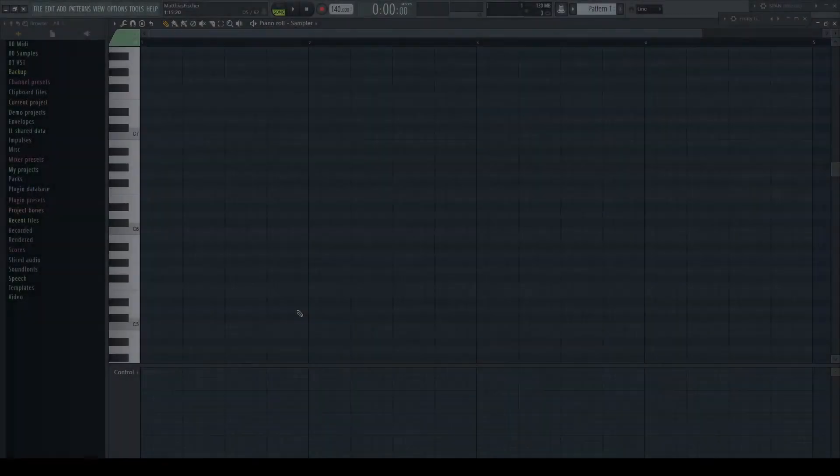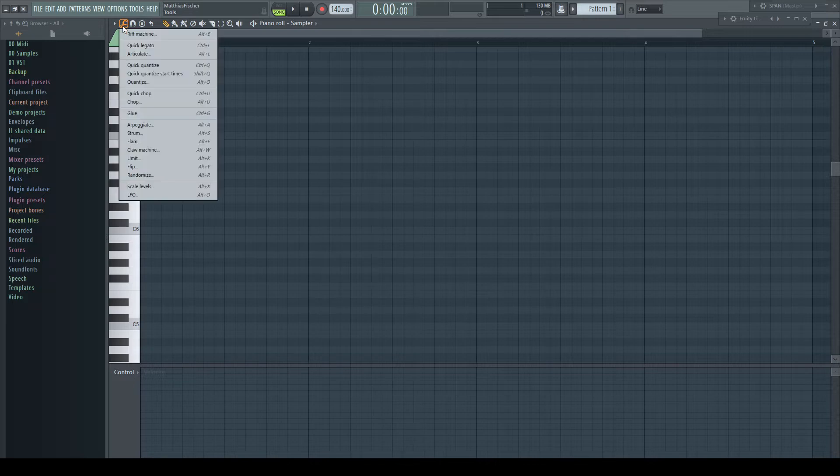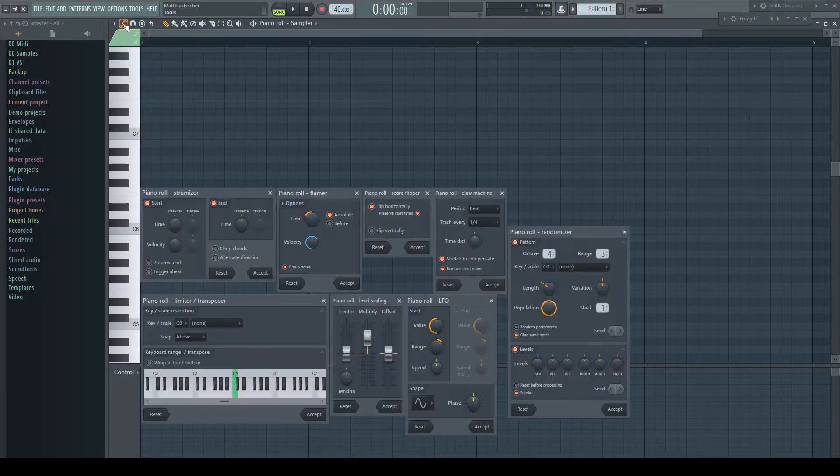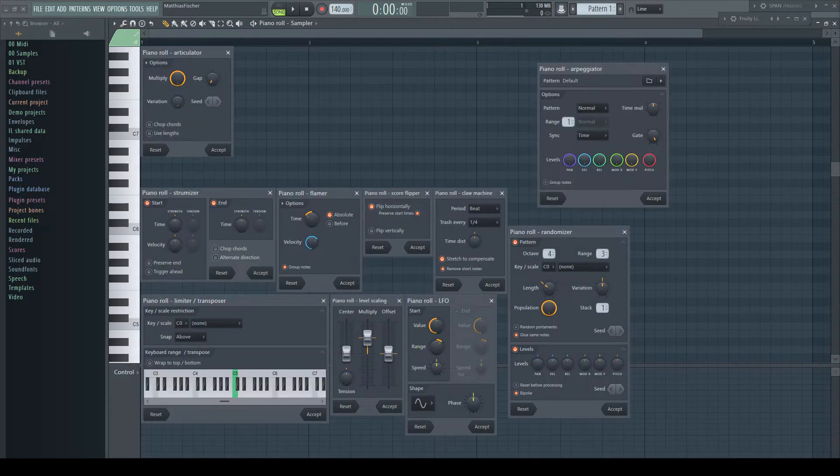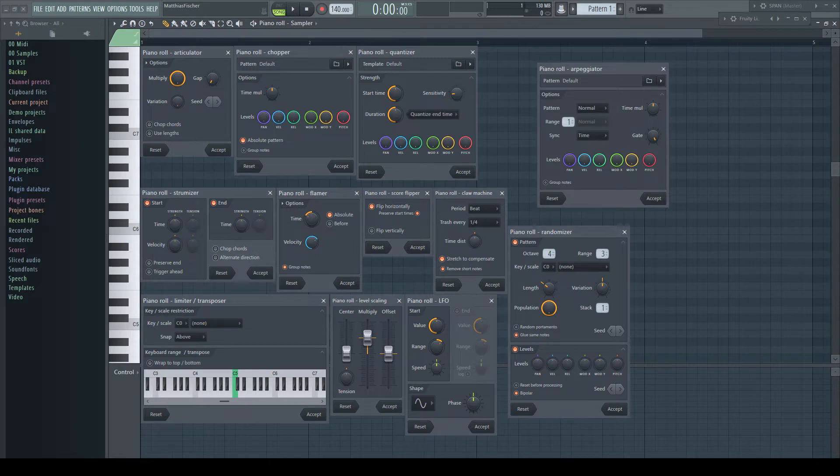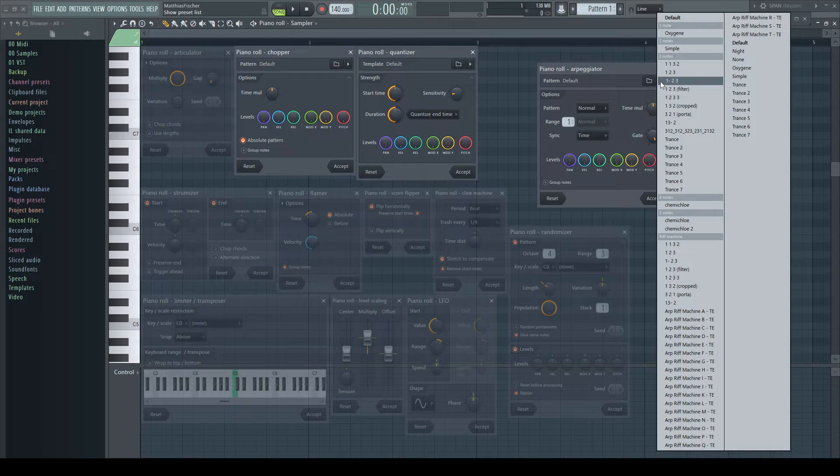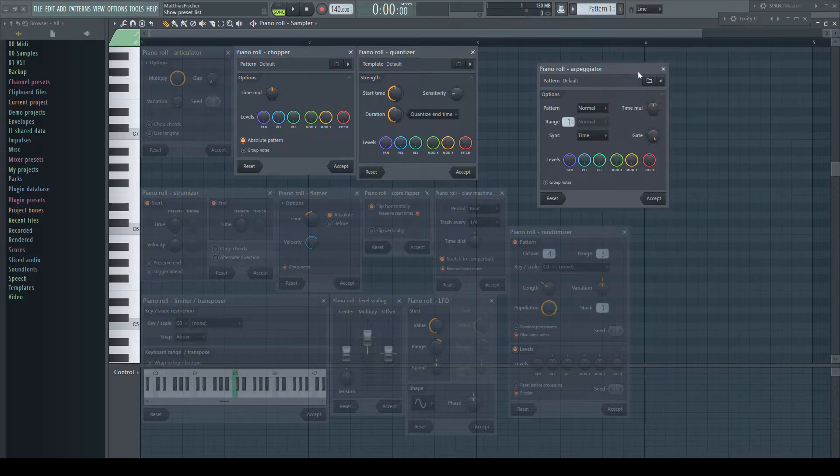A very impressive and often underrated part of the piano roll editor in FL Studio are the tools, especially the ones which include different patterns. These patterns are simple FL Studio score files, which means you can easily create your own patterns for these tools, which appear then in their list.